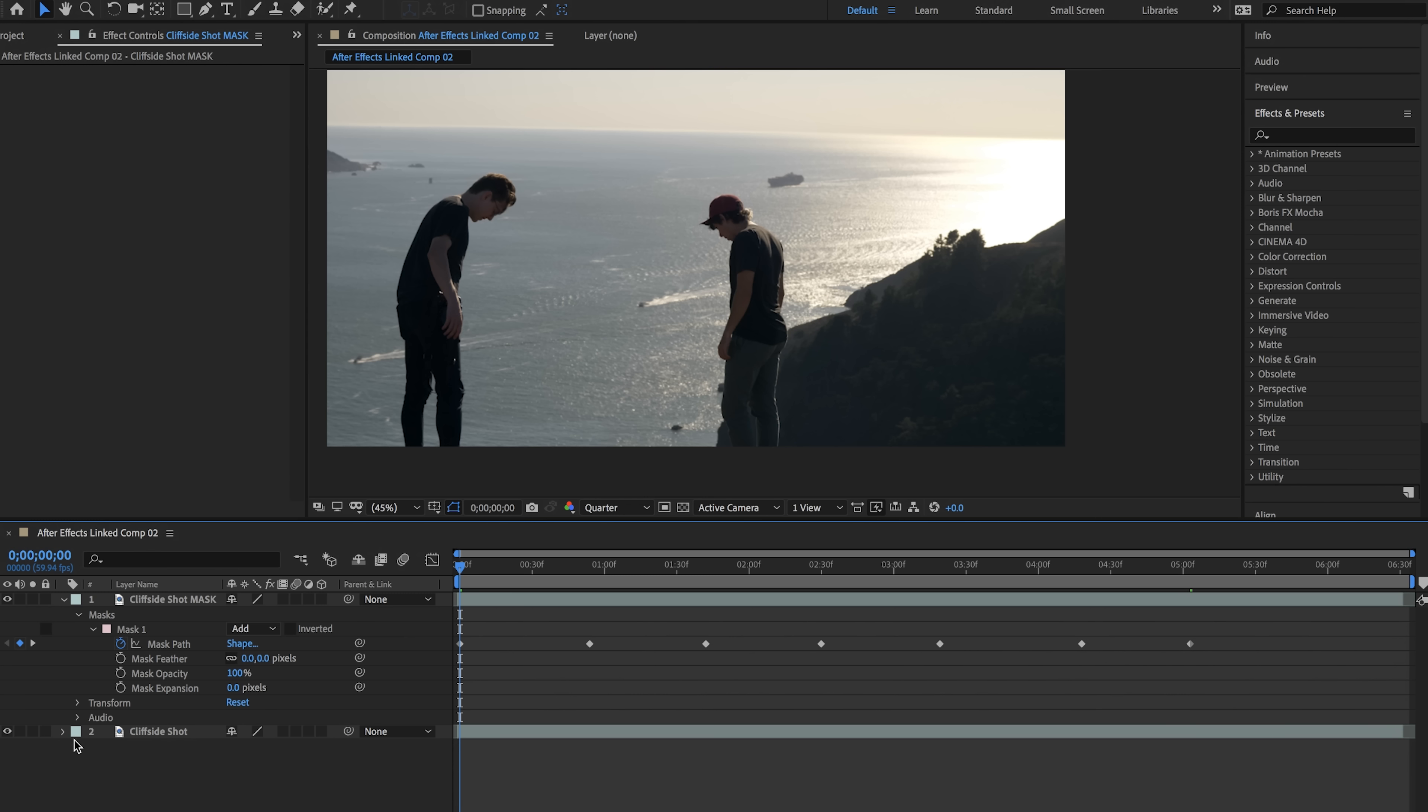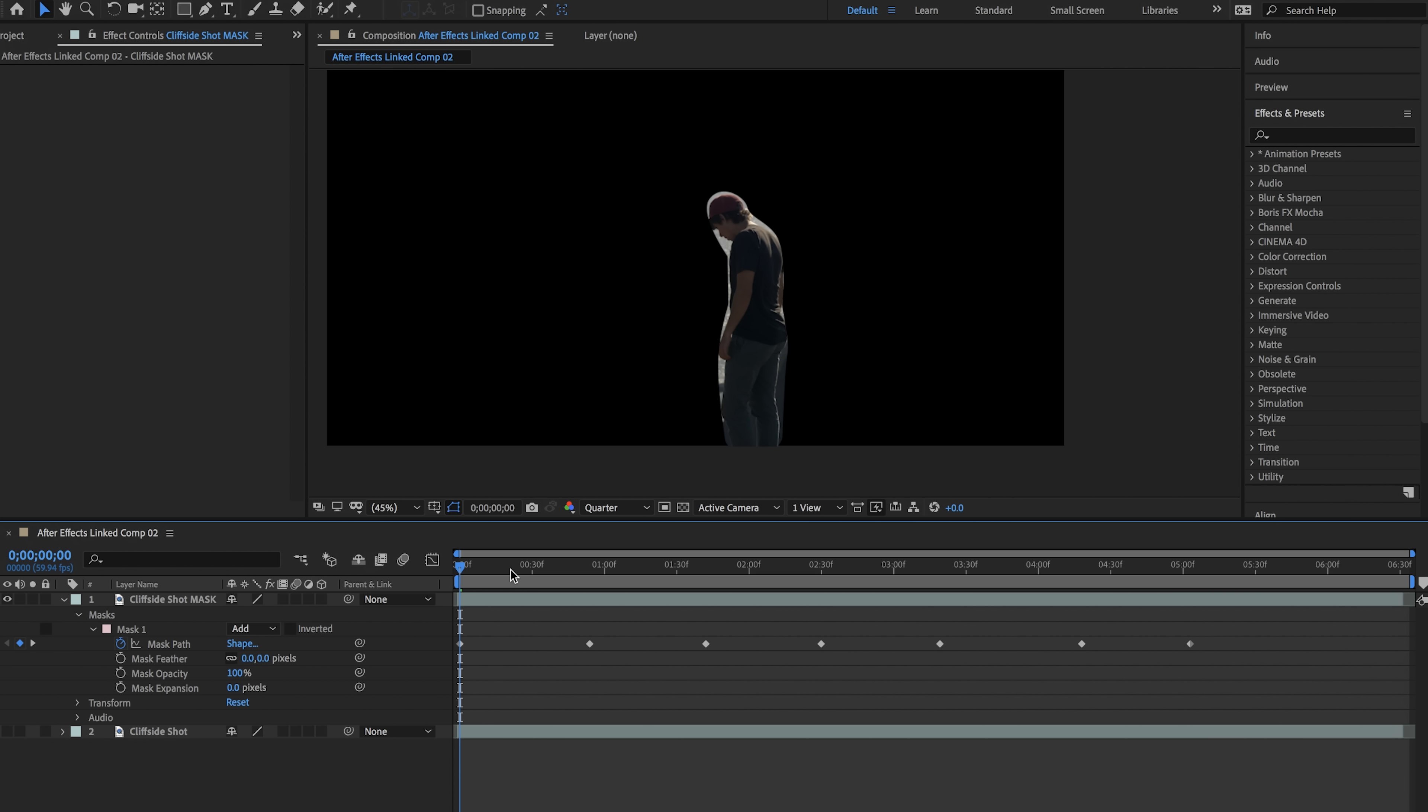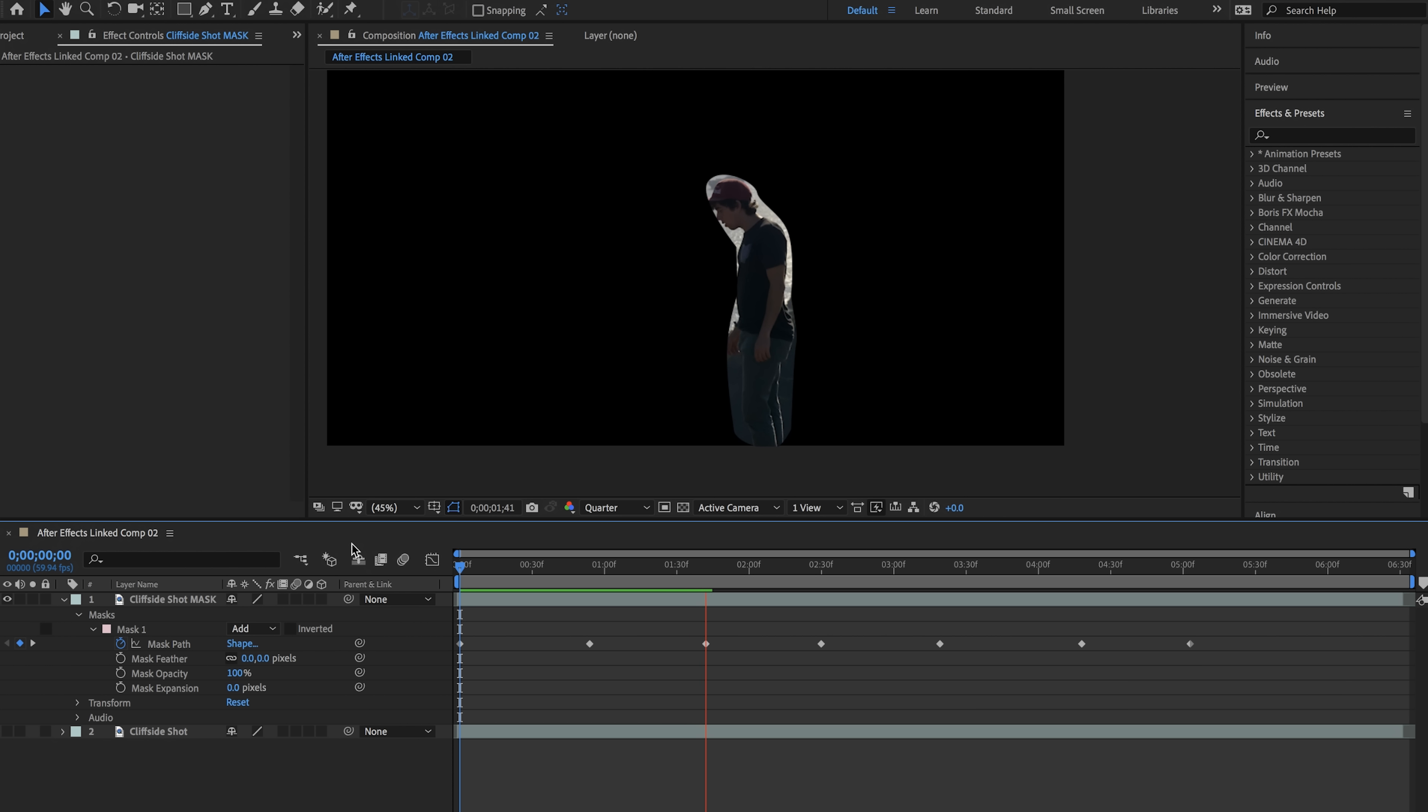So in order to check on our mask you can unhide the bottom layer by selecting this eye tool and you can see our mask. As you can see playing through it it is a very crappy mask but this will get the job done.